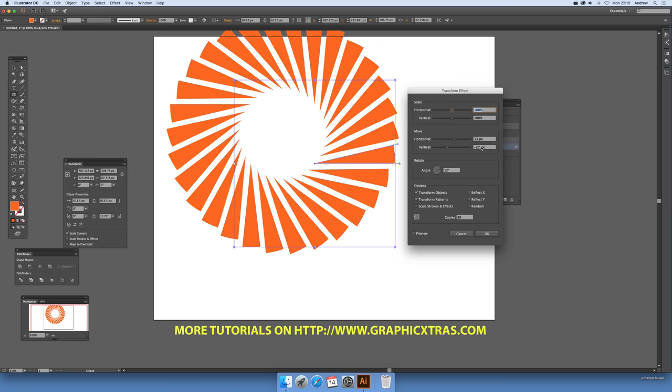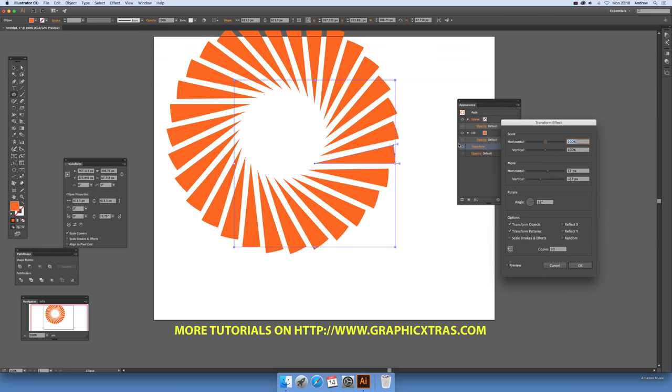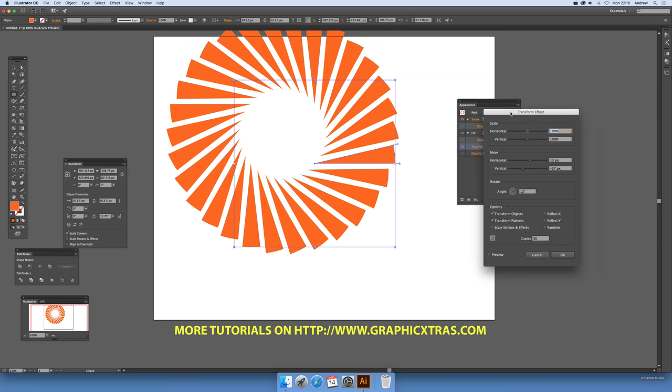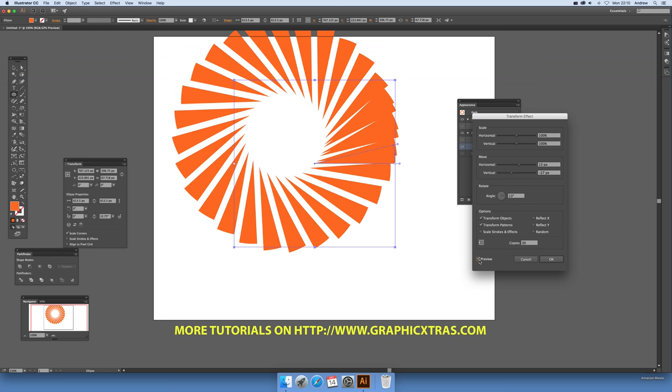Just go over here, click on the appearance panel, click the transform option there, and then you can change the angle. Key thing: put the preview on again - like I said, it's not sticky, unfortunately.